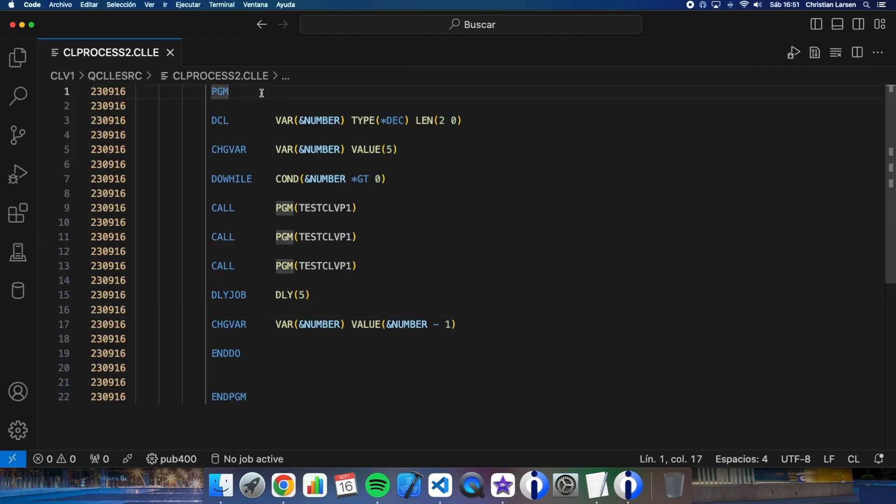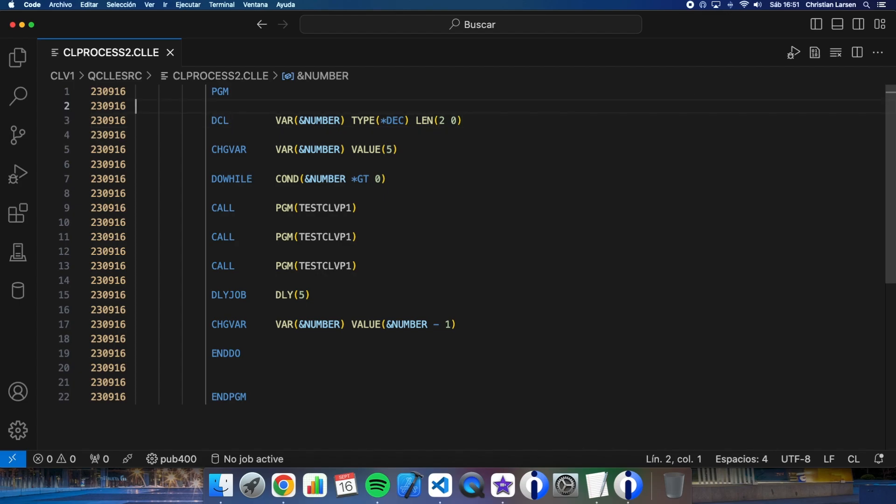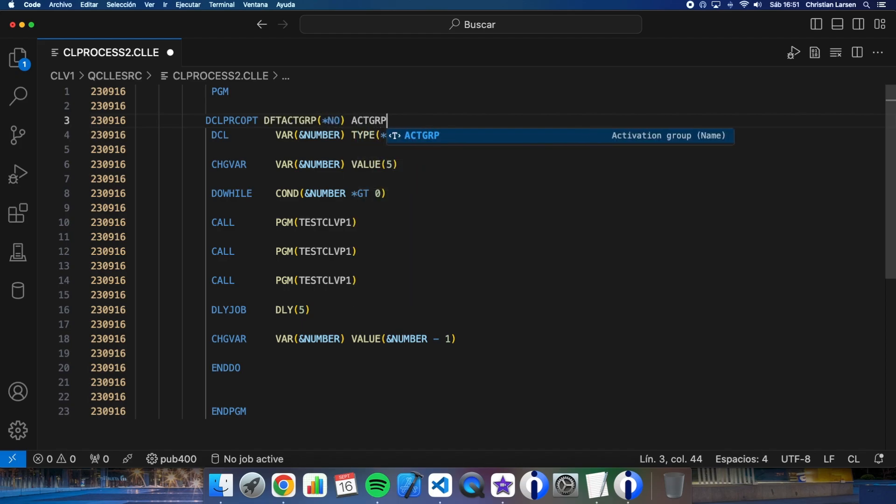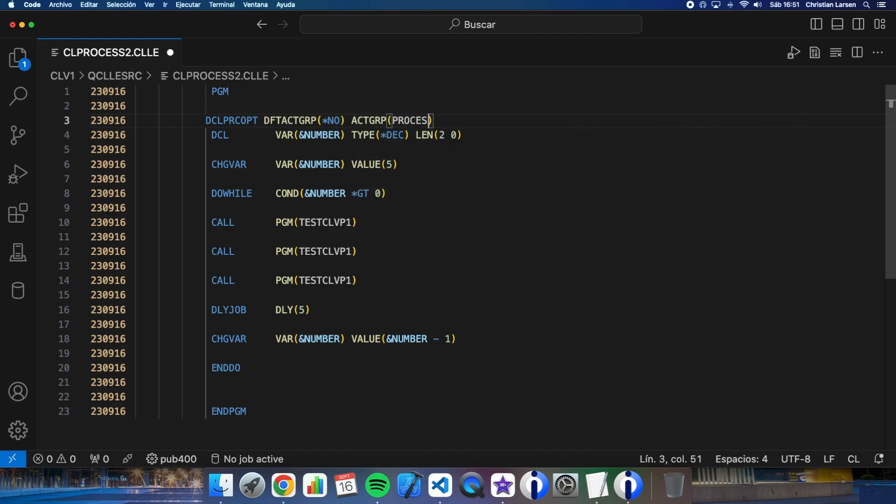And well, let me declare the activation grouping where the program is going to run.